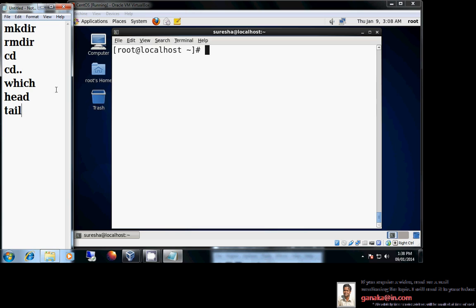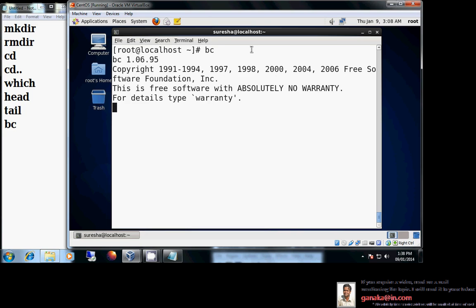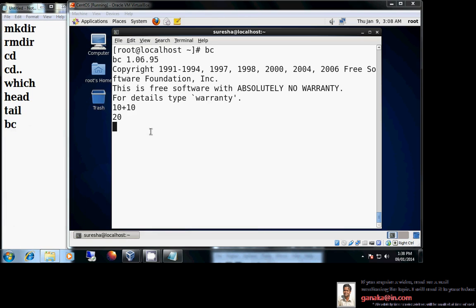We also discussed the bc command. bc is a calculator — just like the calculator in Windows, we have bc in Linux. For example, 10 + 10 gives 20. To exit bc, use Ctrl+D. In fact, Ctrl+D can exit or quit most commands and editors at any point.